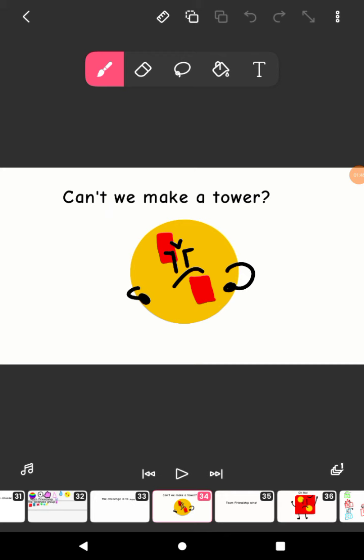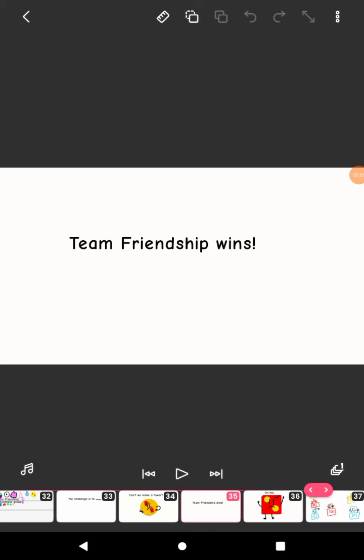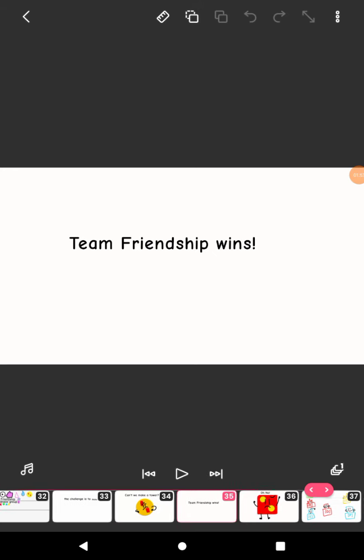Is that for elimination? Copy of B of B17. Team. Team. Team Friendship wins.